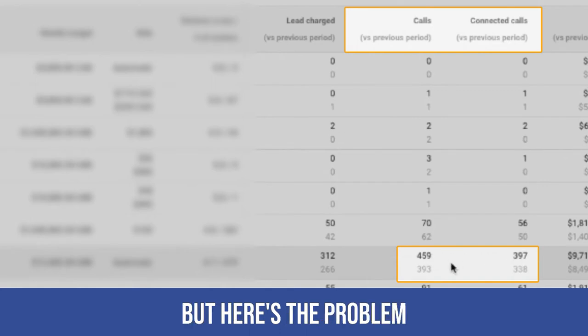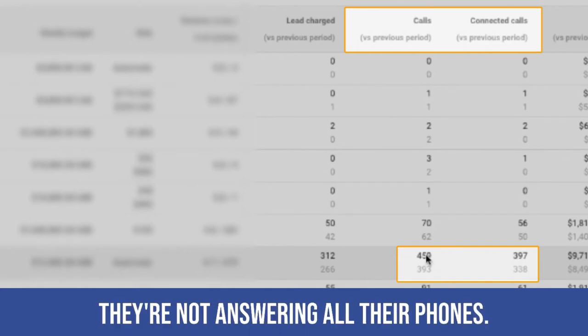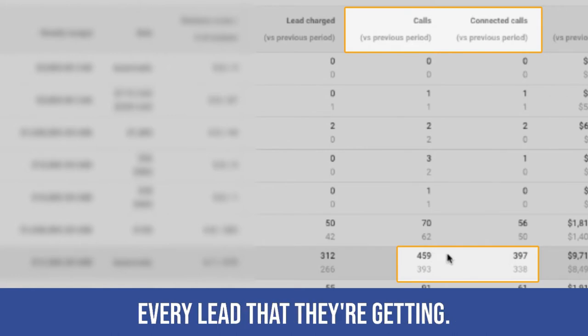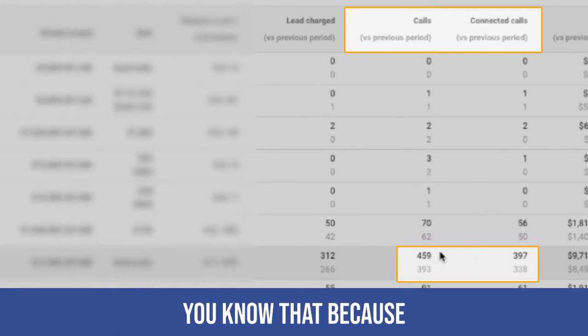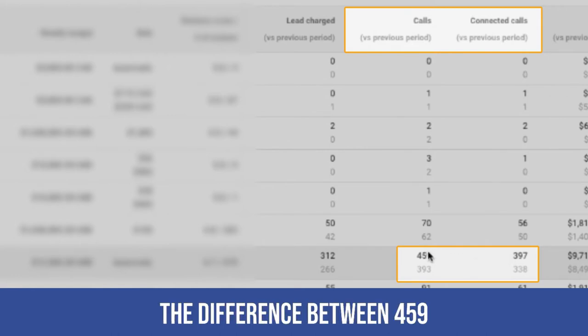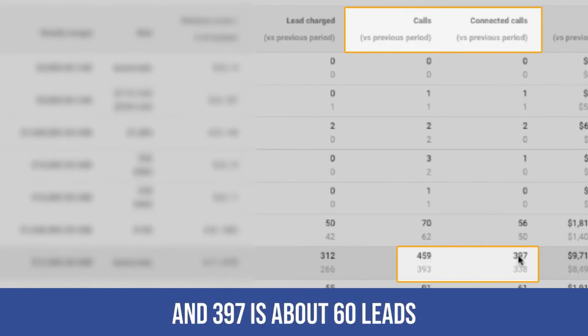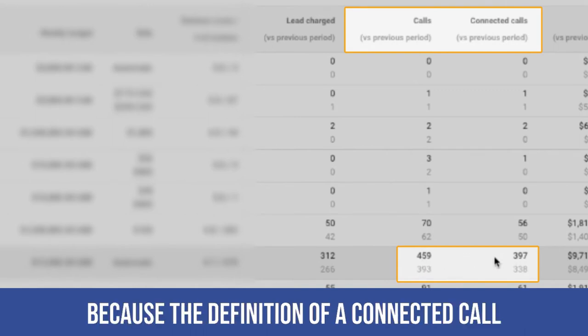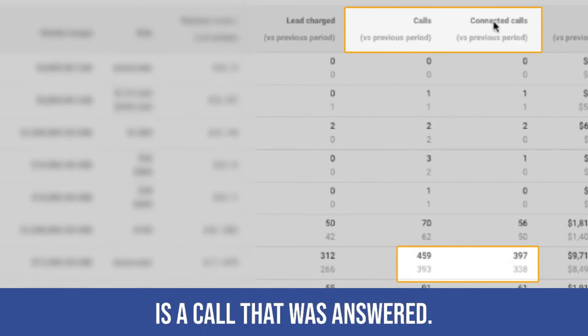But here's the problem. They're not answering all their phones. They're not answering every phone call, every lead that they're getting. And you know that because the difference between 459 and 397 is about 60 leads were not answered because the definition of a connected call is a call that was answered.